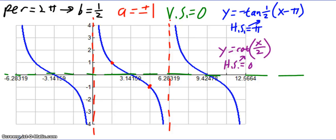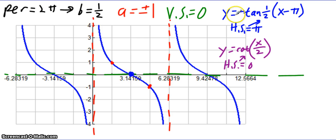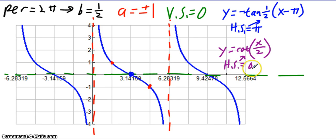For the next example, it's much easier to see the a value because of the grid lines. The period is 2π, which gives a b value of 1/2. a is plus or minus 1 depending on which function we're doing. The vertical shift is 0. For tangent, I chose a horizontal shift of π — the middle of the period represents the horizontal shift — so y equals negative tangent of 1/2 times the quantity x minus π. For cotangent, I have an asymptote at 0, so the easiest equation is y equals cotangent of x over 2 with no horizontal shift — it's a positive cotangent graph.